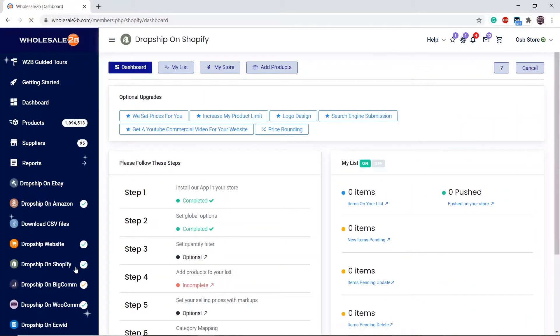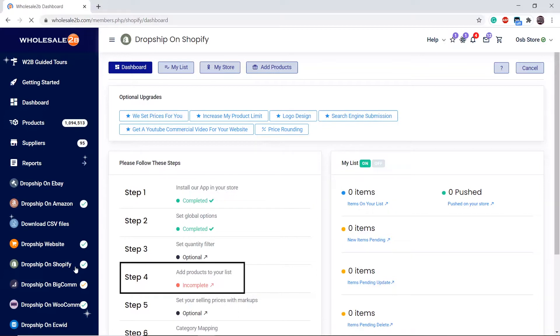In this tutorial video I will be showing you how to complete the fourth step of the Shopify plan, which is to add products to your list. Click on step 4.